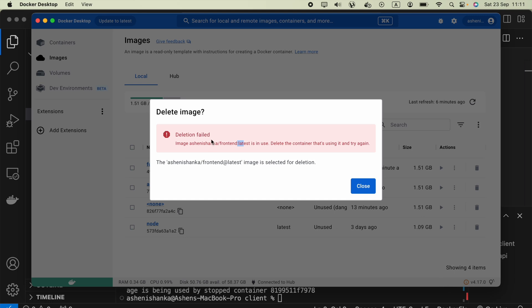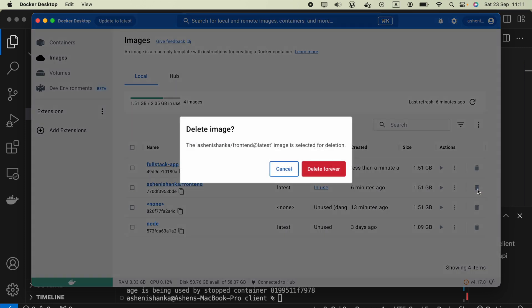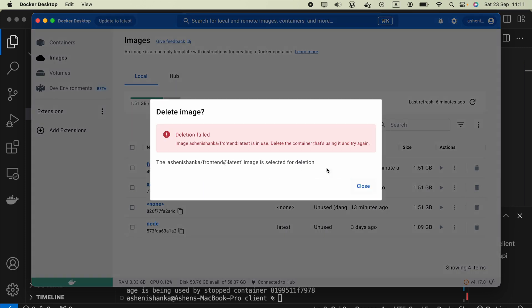Hi guys, when I try to delete the Docker image from the dashboard here, this error is coming: deletion failed, image with the tag is in use, delete the container that's using it and try again.